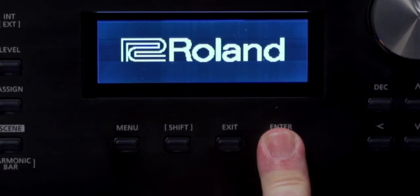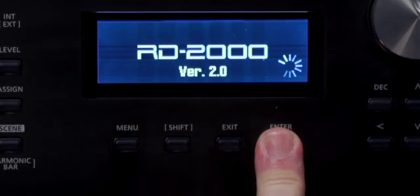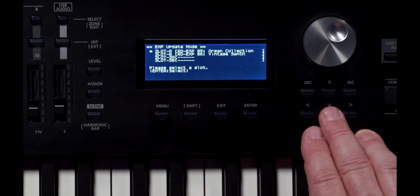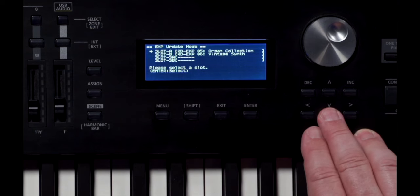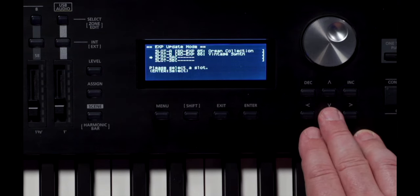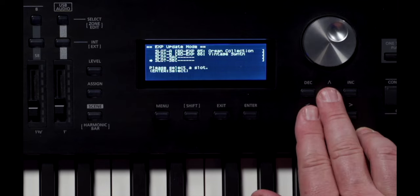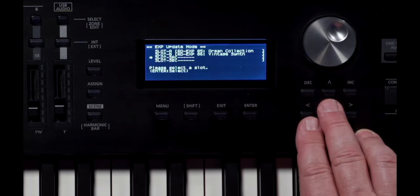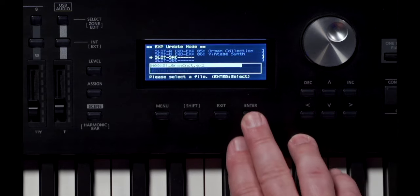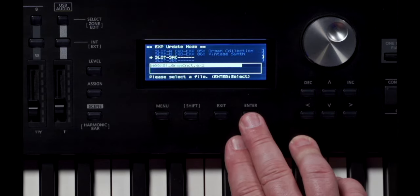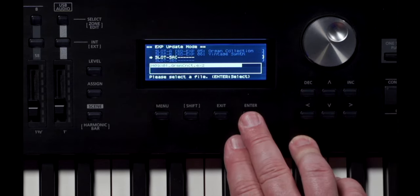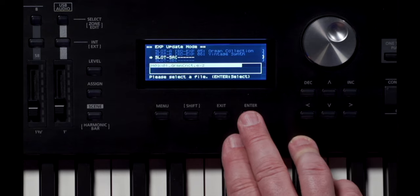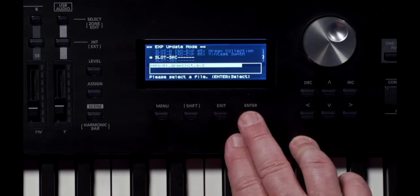Hold down the Enter button while the RD2000 is off and now turn the power on. The RD2000 starts in EXP Update Mode or Expansion Update Mode. Use the cursor buttons to select the slot. You have a choice of slot SA or slot SB. I'll select slot SA and now I'll press the Enter button. It's asking to select a file.